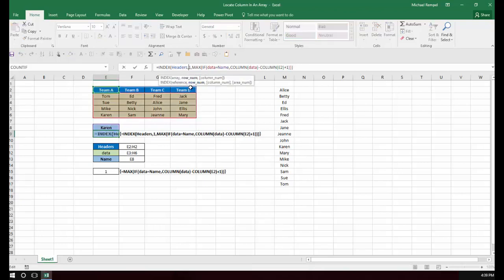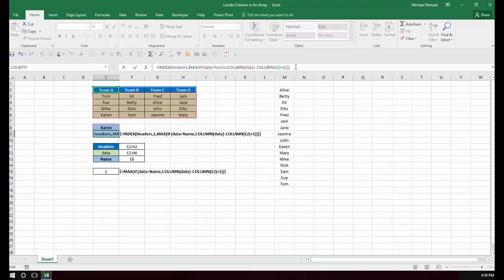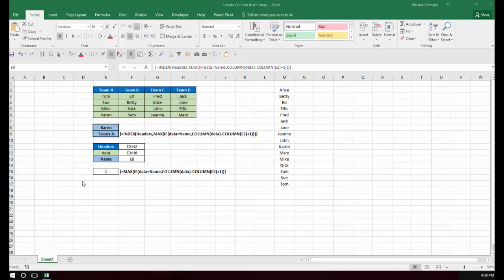But in this case, I just went ahead and ignored that first component, and Excel interprets that properly. So again, the key to this is determining the column.